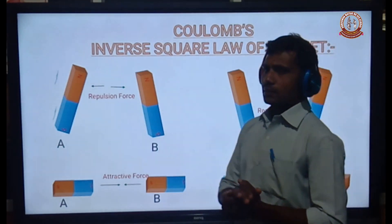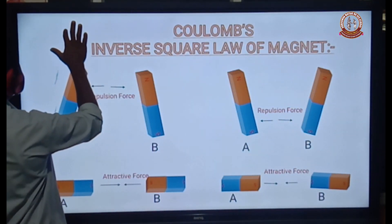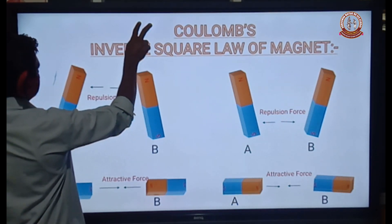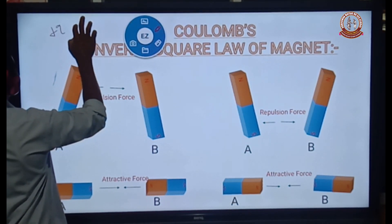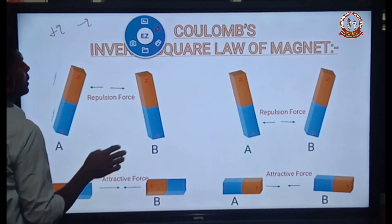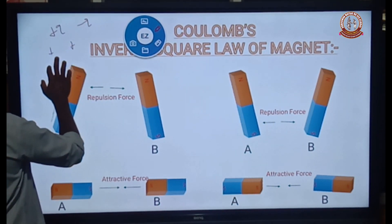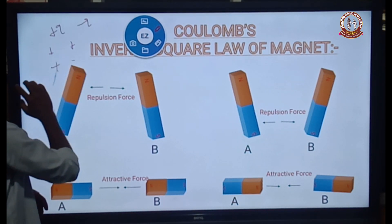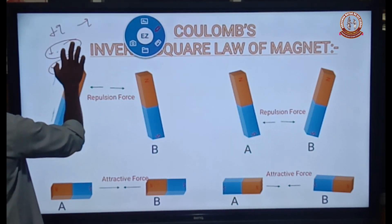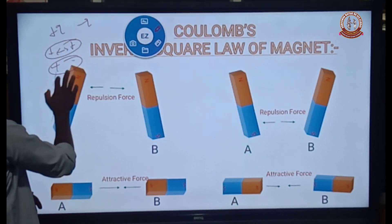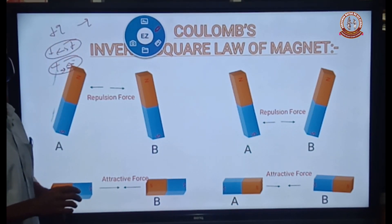As already seen in the first lesson on electrostatics, there are two kinds of charges: positive charge and negative charge. Like charges produce a repulsive force, and unlike charges produce an attractive force.